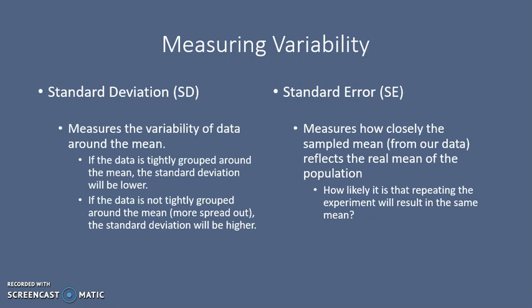Another measure of variability is standard error, abbreviated SE. Standard error measures how closely the sampled mean from our data reflects the real mean of the population. Remember, our goal is to draw inferences about the real world from our data set. Another way of thinking of standard error is how likely is it that repeating the experiment will result in the same mean over and over. A small standard error means we would expect to get the same mean most of the time. A large standard error means the mean would vary tremendously between different experiments.